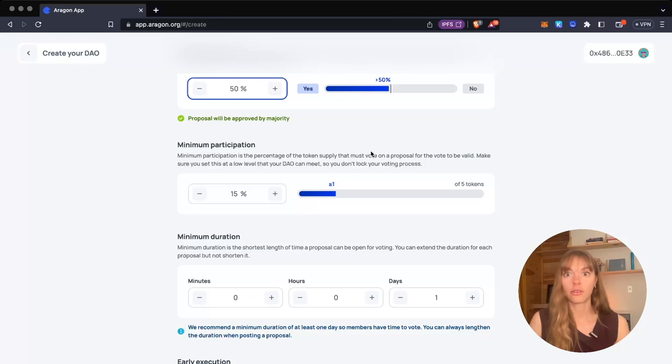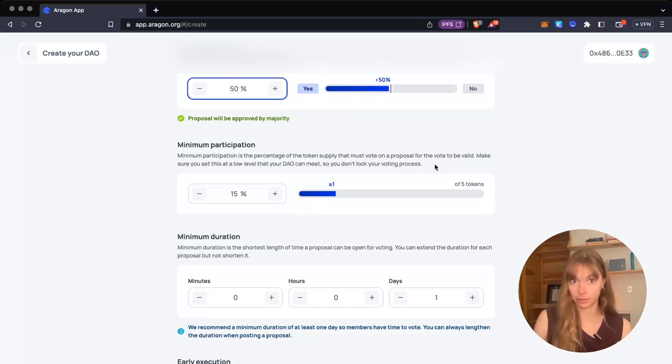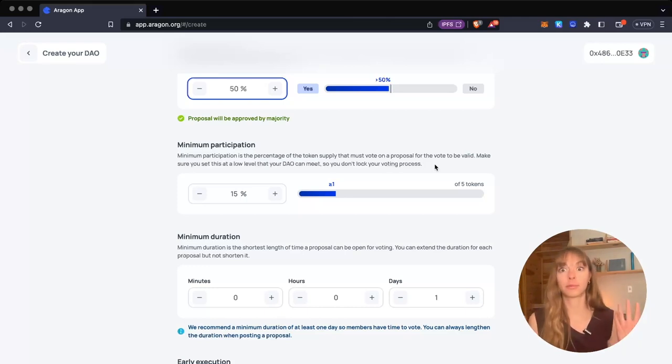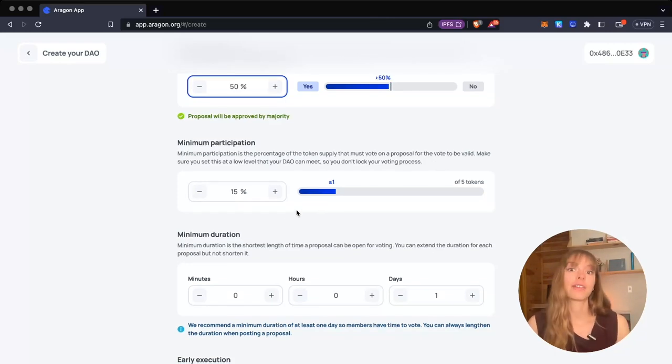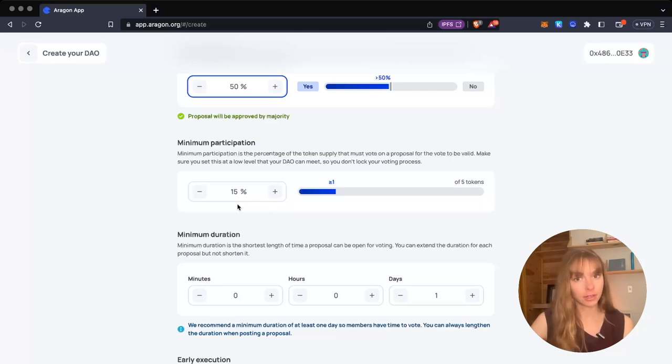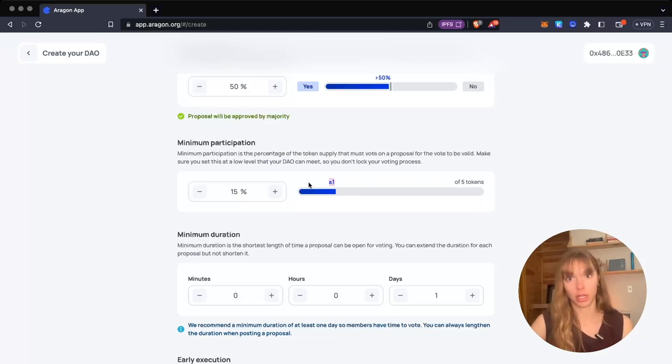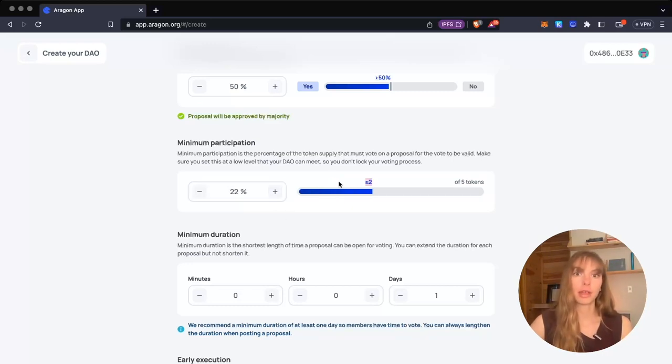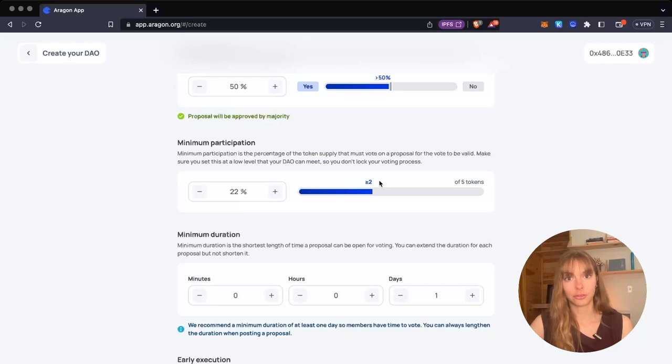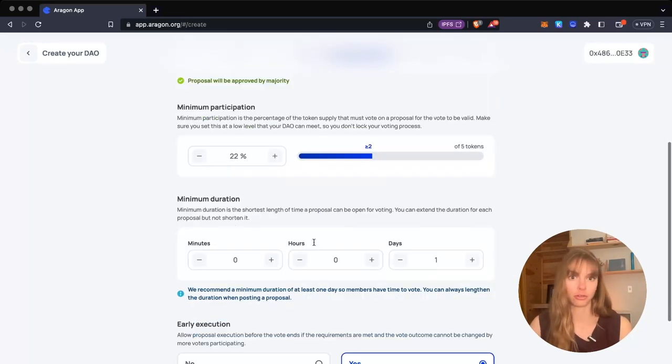That is the percentage of the token supply that must vote on a proposal for it to be valid. They can vote yes or no—they just have to vote, they just have to participate. If I set the minimum participation at 15% in my Polygon video DAO, that means just one token is required to participate. If I move it up, you can see it'll jump up as soon as I hit that percentage. I'll set it so you need two VIDEO tokens to vote for a proposal to be valid.